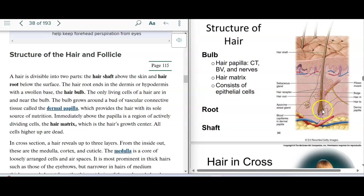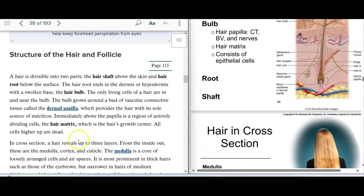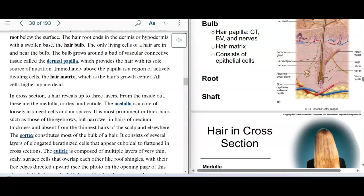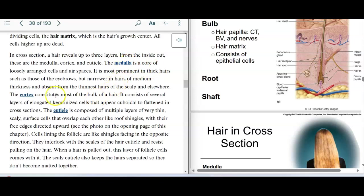Part of the follicle cells actually become keratinized cells. The hair root is made up of a couple of different layers. The medulla is the middle — the core. Then we have the cortex, which is the majority of the layers and the bulk of the hair.